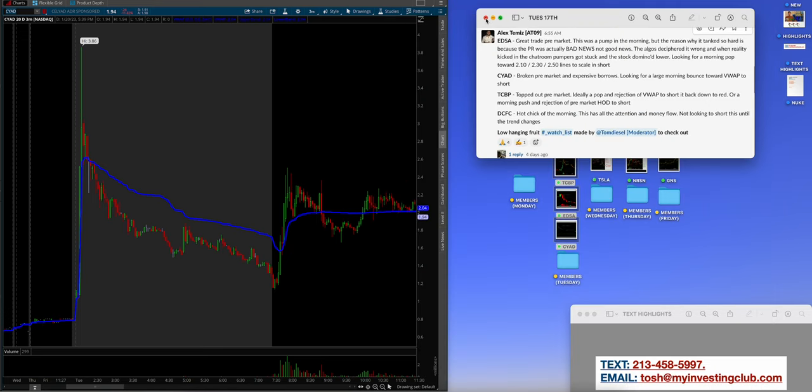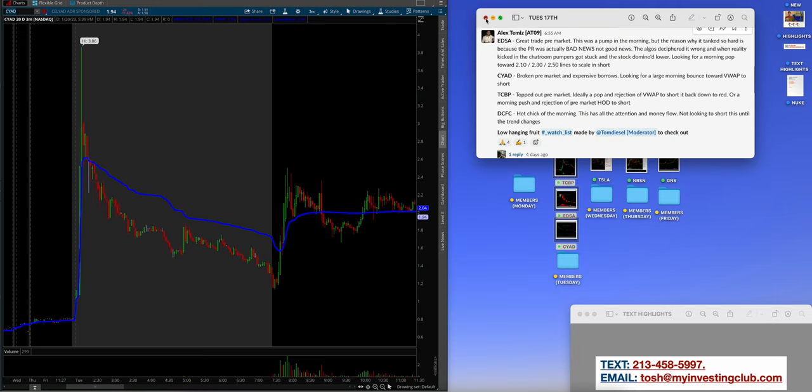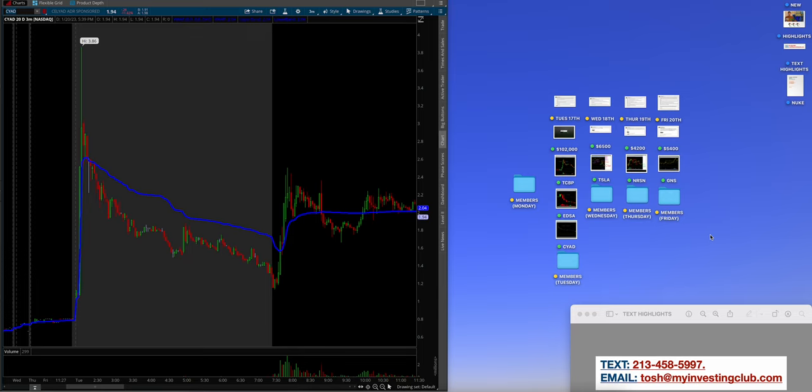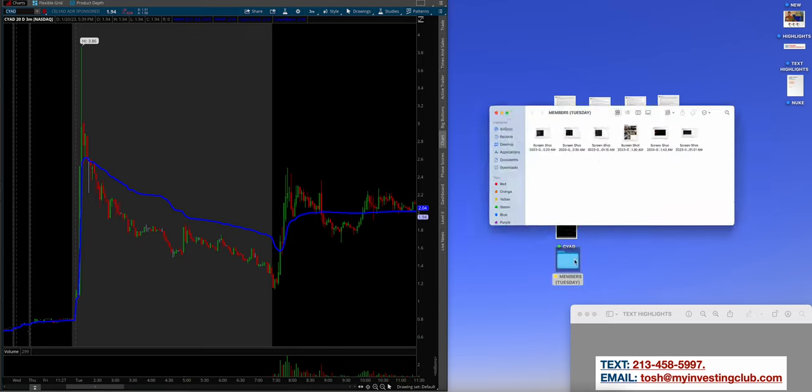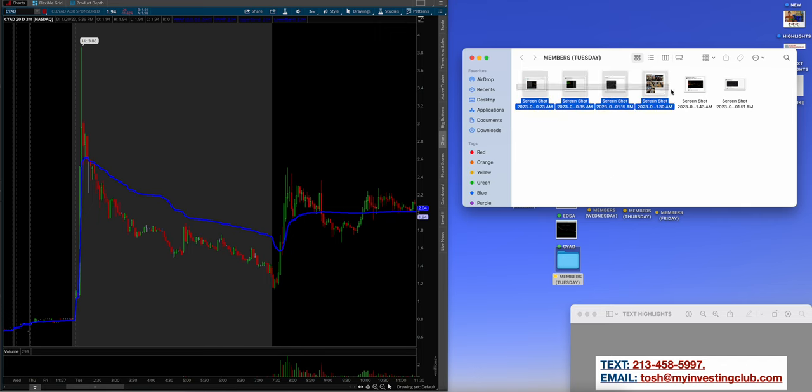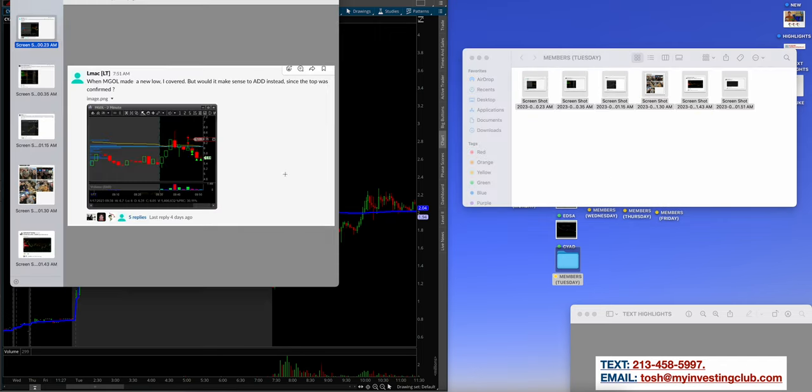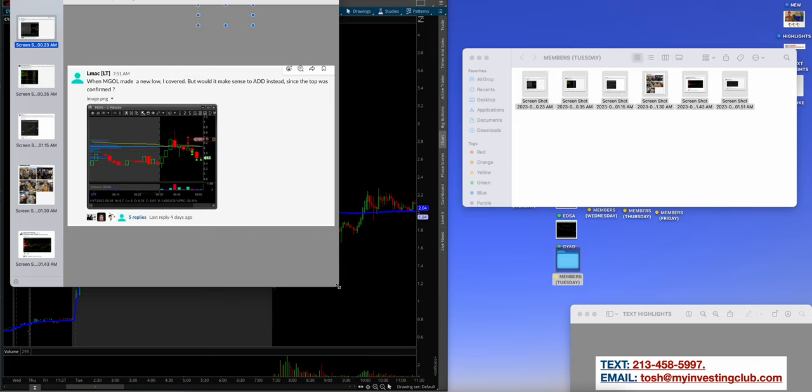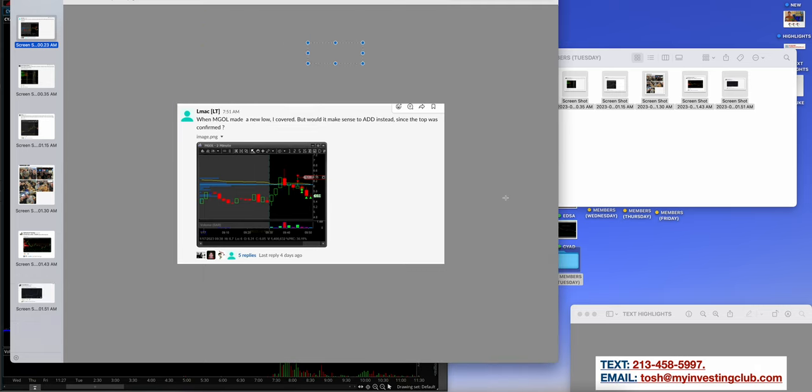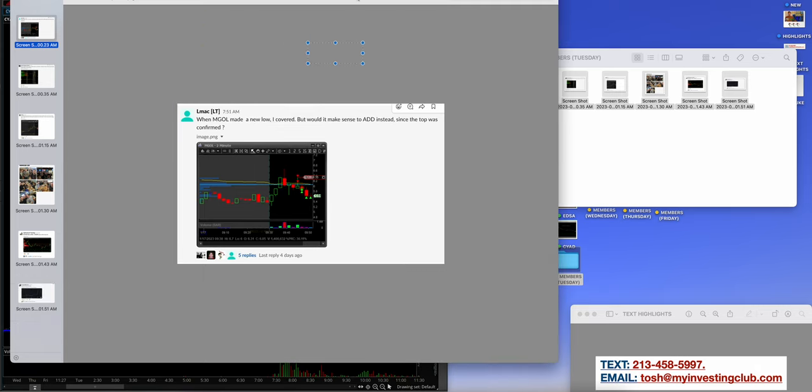I think he was shorting BBBY as well, but there's so many charts that I could show you, but for the sake of time, we're going to keep this a little bit short and sweet. But $102,000 on Tuesday, which was the first day of this week. Let's see what the members were doing. They were crushing as well. I love that word, crushing, because they're literally crushing price action.